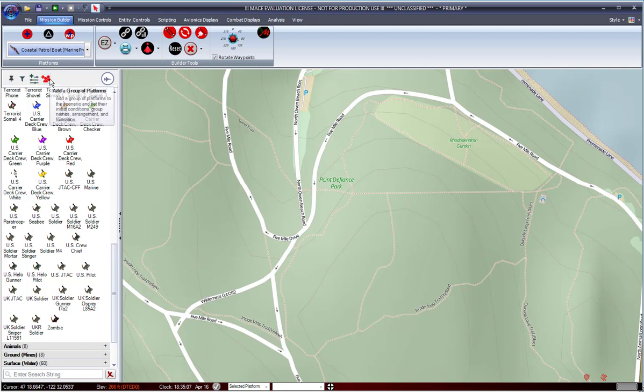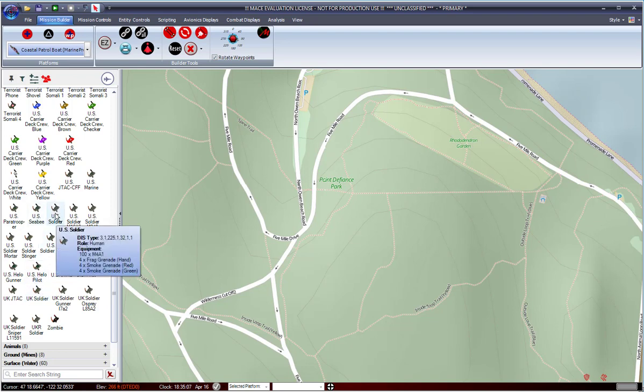You select that, it'll then be red, and then you can select what entity you want to place into the mission area as a group. So in this case, let's do the U.S. Soldier.